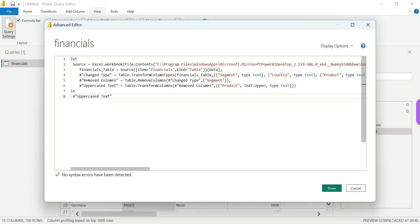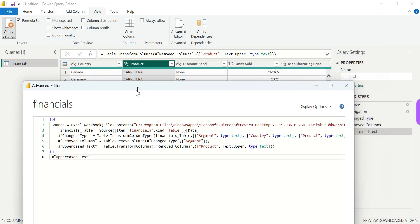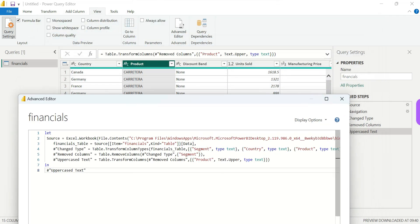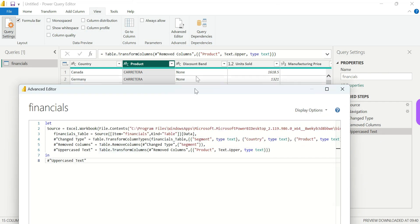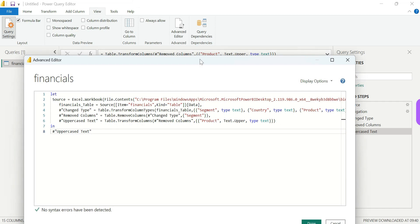M language is, as it is, similar to DAX — but there are basic differences. If you need to perform these steps and operations, you need to use M language. Of course DAX is great, but we need to use some M language ideas here as well.